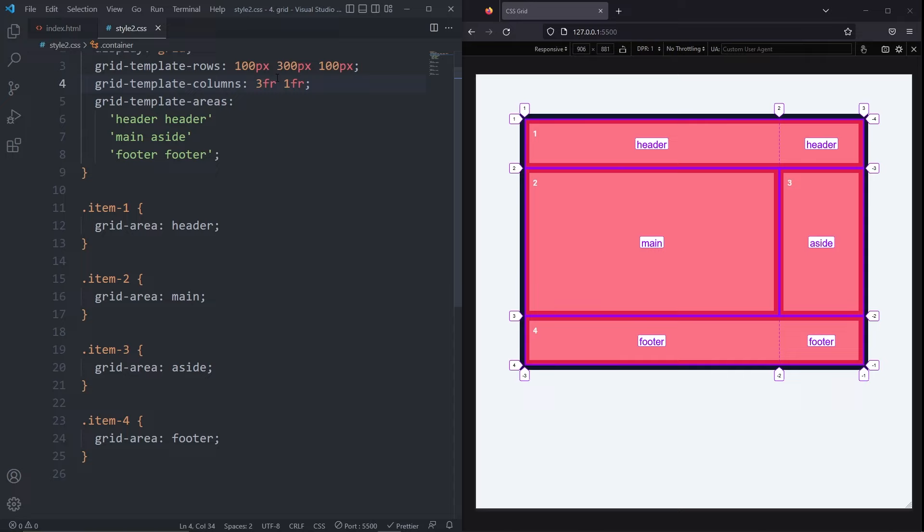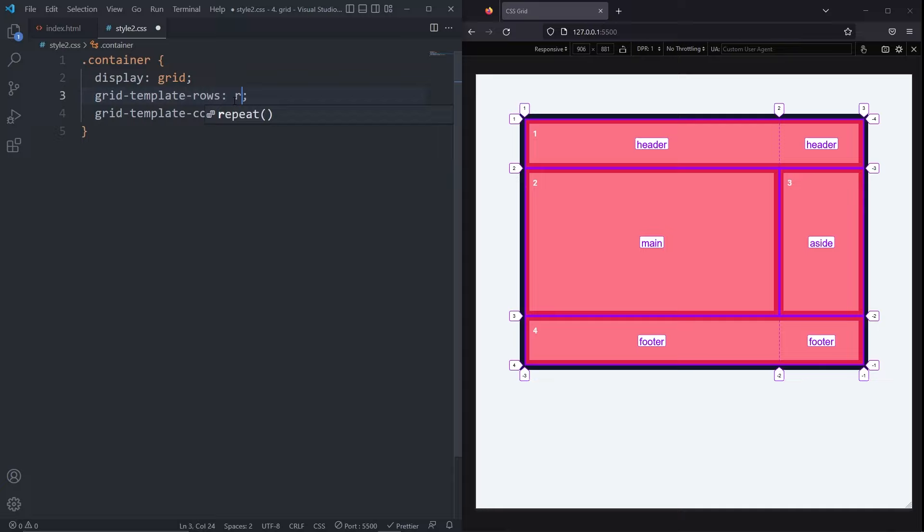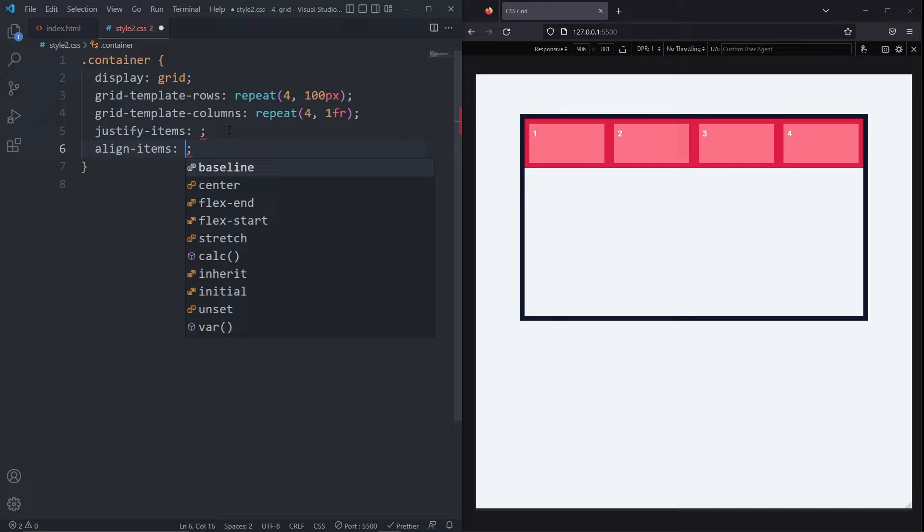I'll reset my grid by commenting out pretty much everything and set a repeat of four 100 pixels on the rows and a repeat of four 1fr on the columns. Our items are currently stretching both on the row axis and the column axis, and this is because on our container, there's two properties we don't currently have, but that in the background have a default of stretch. The justify items and the align items properties both have a default value of stretch.